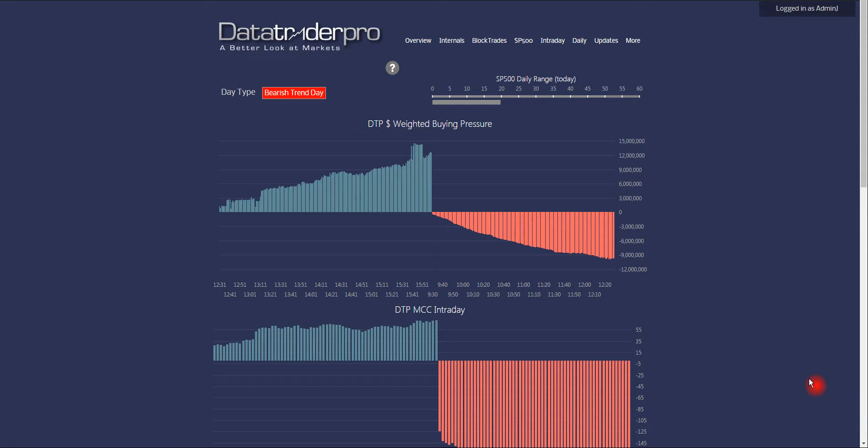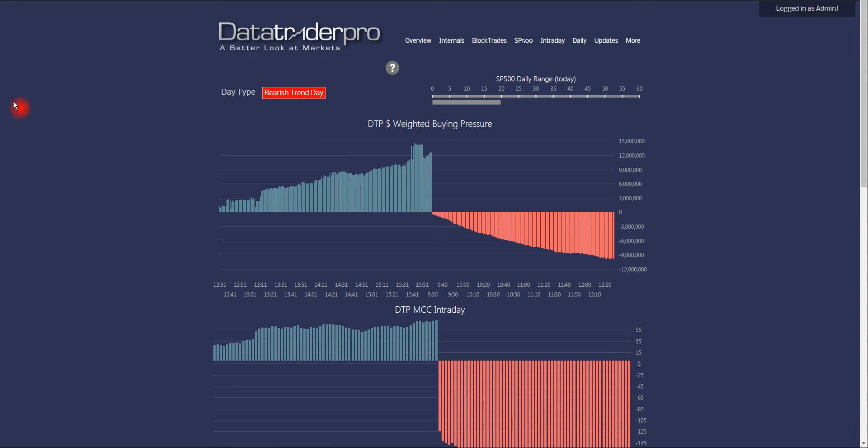Hello, this is DataTraderPro. Tuesday, May the 3rd, intraday. It's what time is it? It is about 12:30, 12:29, midday.